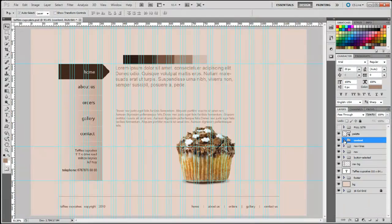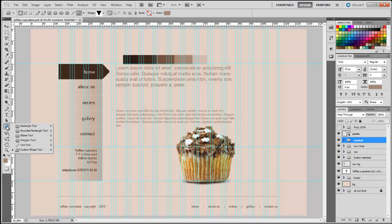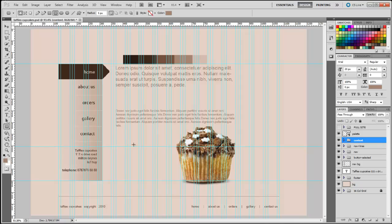I'm going to come to the custom shape tool, hold it down to reveal the rest of the functions, and then select the rounded rectangle tool. Once I've done that, I'm going to click once on the background and just drag.